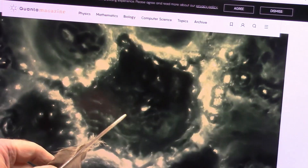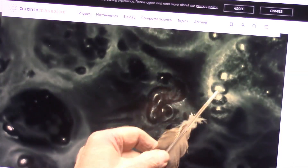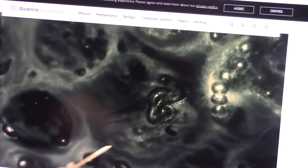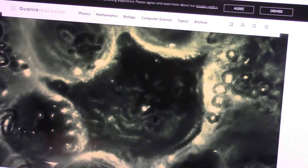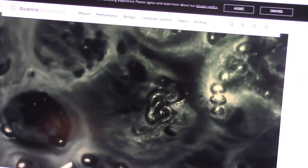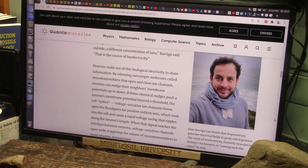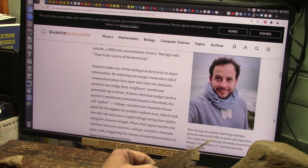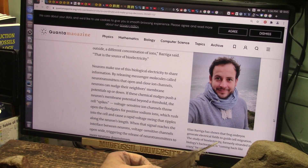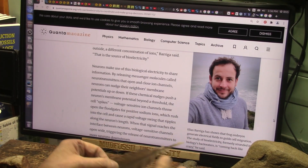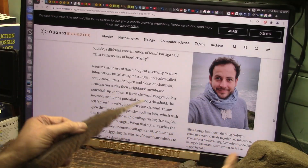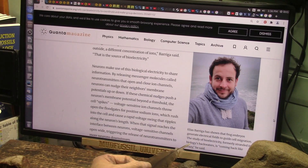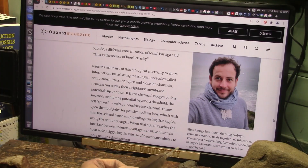Watch it when it collapses — watch this bump. You see that bump? It bumps right into these guys here. Is there some attraction? Obviously, some bump bumped it over there. This is kind of a great article. This is Elias Bariashaga, and he's shown that frog embryos generate electrical fields to guide cell migration. So the cells have to get these fields to drive them one way or another to get to where they're supposed to go. The study of bioelectricity, formerly stranded in biology's backwaters, is coming back like crazy, he said.